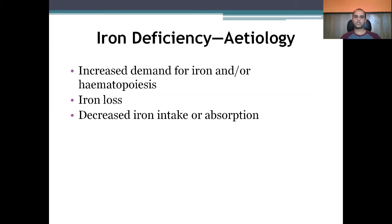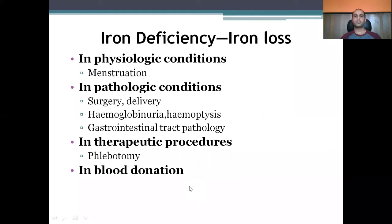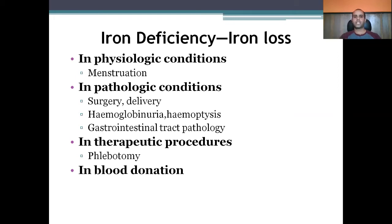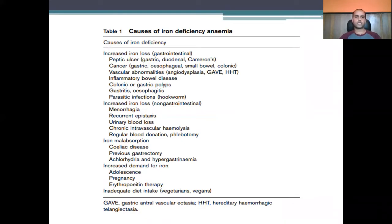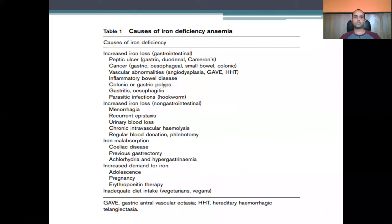Increased demand occurs in children and pregnant women. Iron loss occurs physiologically through menstruation, and pathologically through surgery, postpartum hemorrhage, hemoglobinuria, hemoptysis, and GI tract pathology such as peptic ulcer, duodenal ulcer, and blood donation. Looking at the chart of causes of iron deficiency: increased iron loss from the GI tract, increased non-GI iron loss, increased malabsorption, increased demand, and inadequate dietary intake are the main categories.